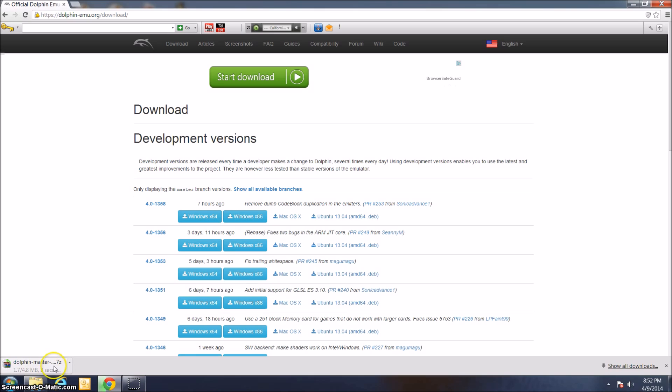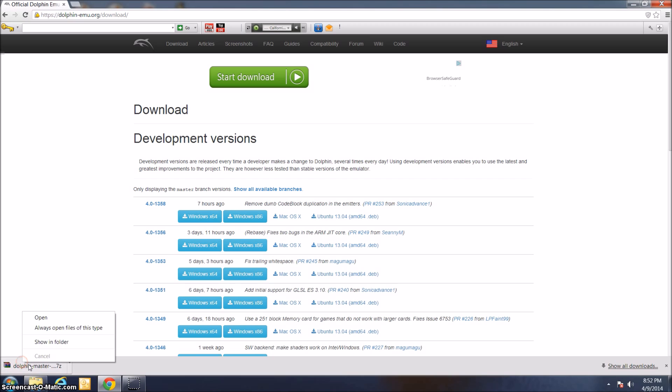Dolphin itself is actually only 4.8 megabytes. It's really not that big a file. It shouldn't take that long to download, even if you have a pretty slow internet connection. As you can see, it's already downloaded.